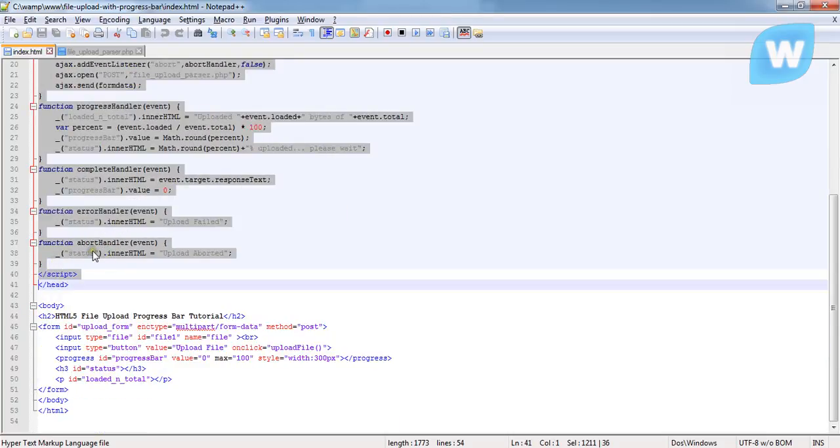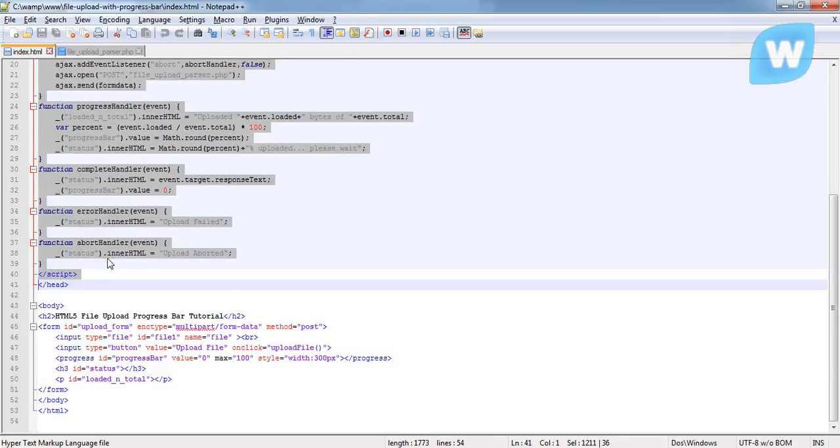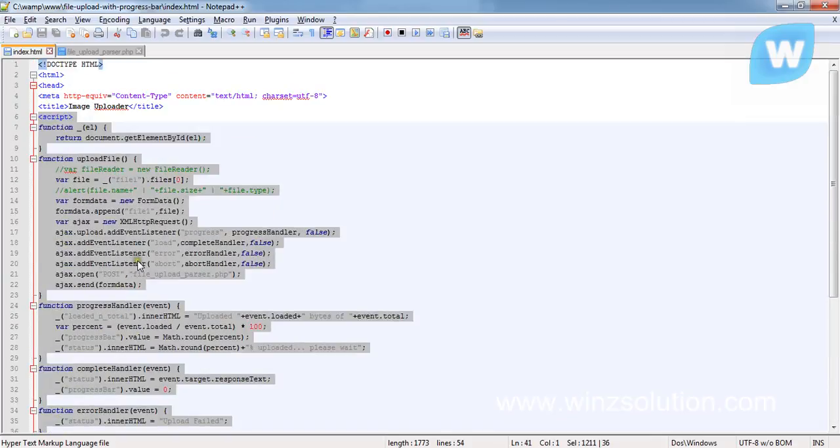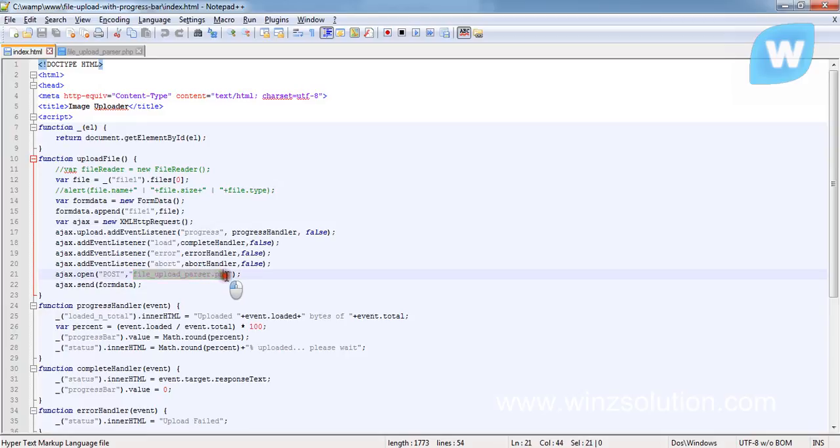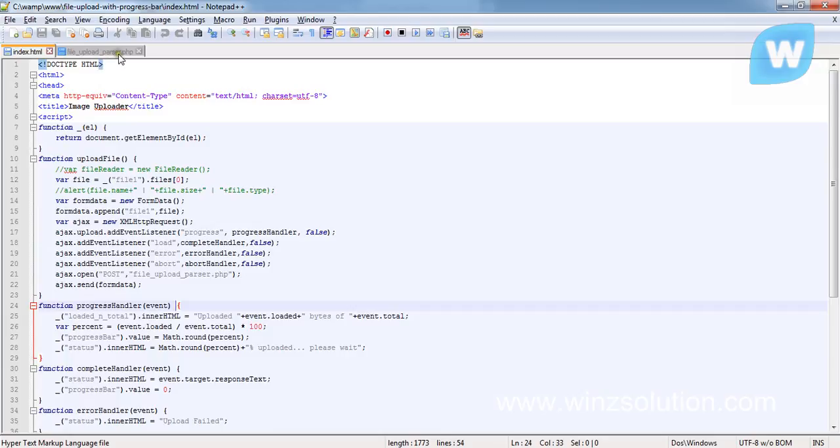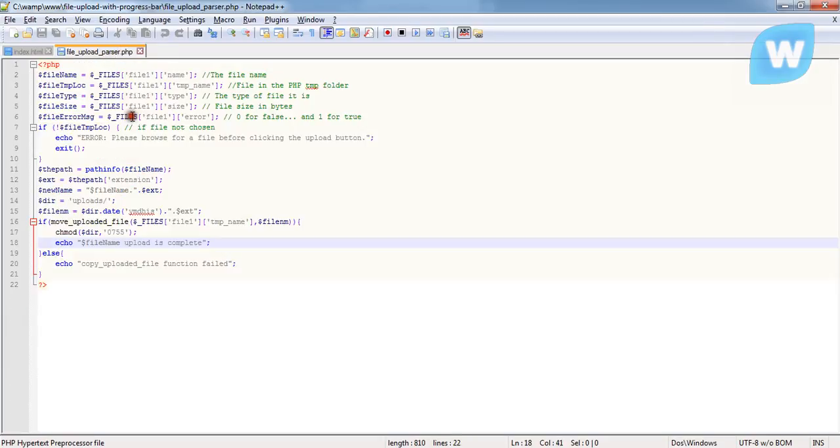This is the function that is called upon. And this is the AJAX request that is being sent across to file_upload_parser.php for rendering. This is what it does.